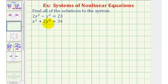In the first two examples, we solved the systems using substitution, so for this problem we'll use elimination or the addition method, which means we want to add the two equations together to eliminate either the x squared terms or the y squared terms. For this example, let's focus on eliminating the y squared terms, so we want the coefficients of the y squared terms to be opposites.